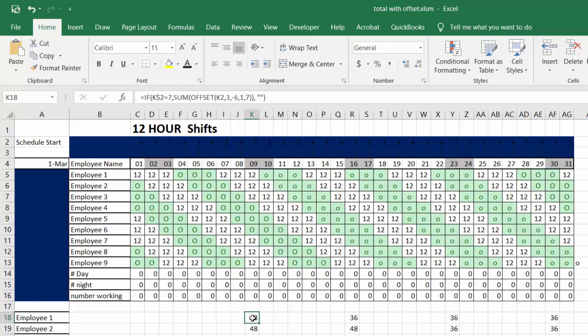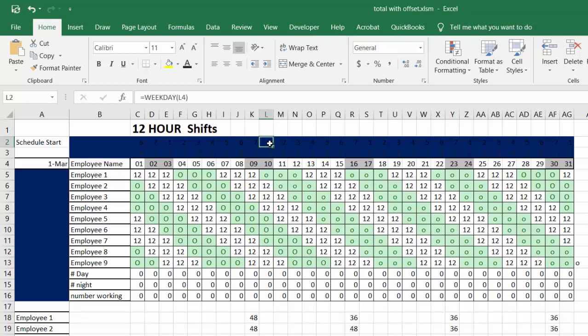On the Microsoft calendar, seven is a Saturday and one is a Sunday. So if the day number is seven, then if k2 equals seven, we're going to offset k2 by three - so we're going down one, two, three.